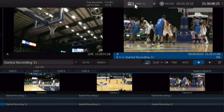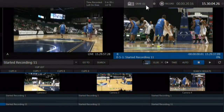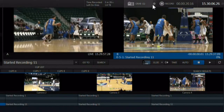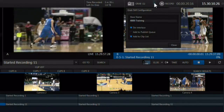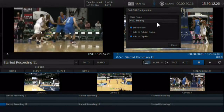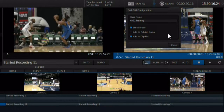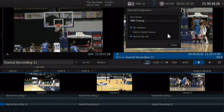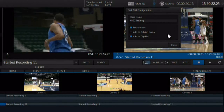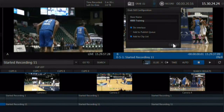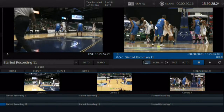The grab function shown here can grab images from the main outputs and all of the inputs at the same time. To configure the grab function, click on the gear. You can set it up to de-interlace images when grabbed, which removes the motion in stills grabbed from interlaced video streams. This is not needed when working in a progressive session. All stills are grabbed as JPEG images.